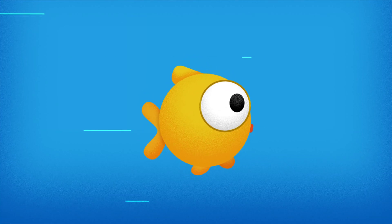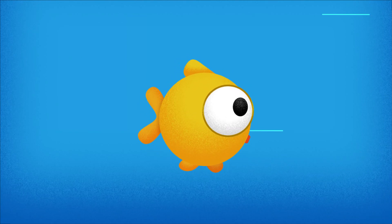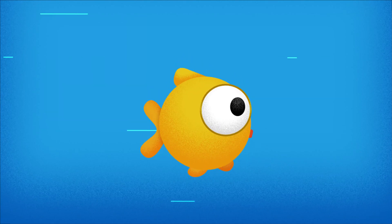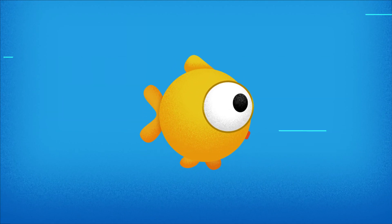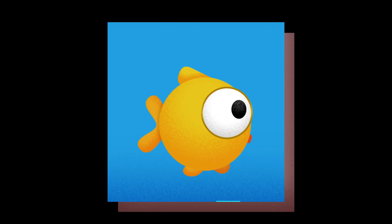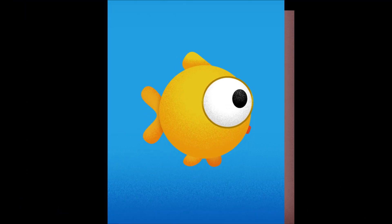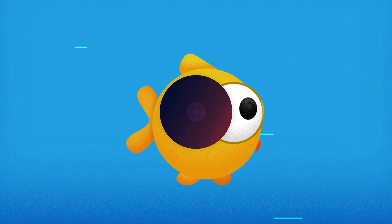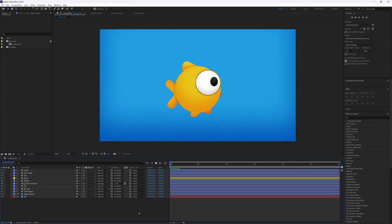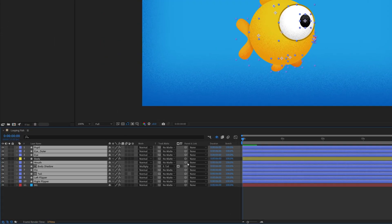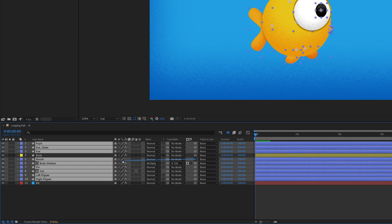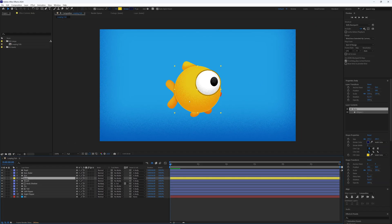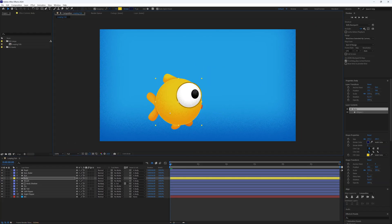In this tutorial I will show you how to create this looping fish animation using simple keyframes and expressions, great for GIFs, social media, or general animation. Let's dive in. I've already got my fish designed with the fins and tail on separate layers, all parented to the body layer. That way when I animate the body, everything else will follow.